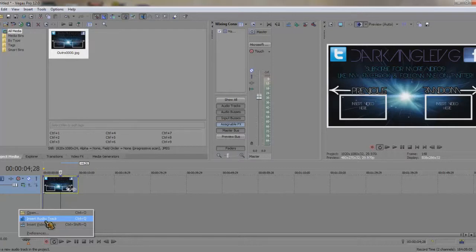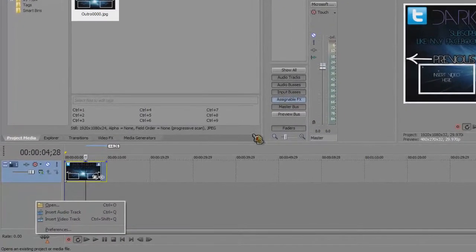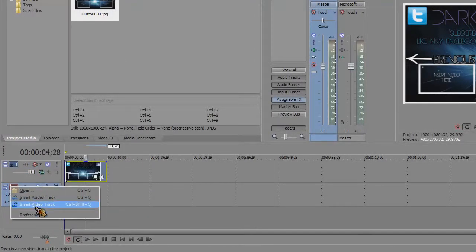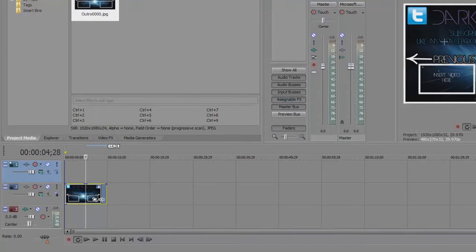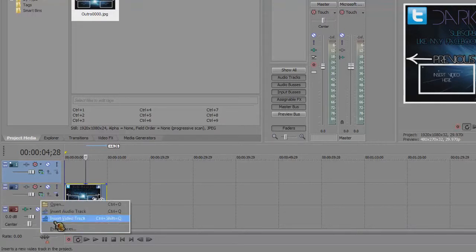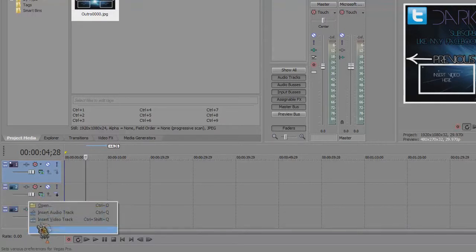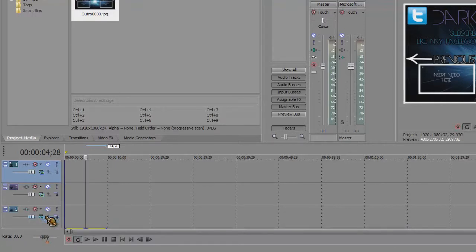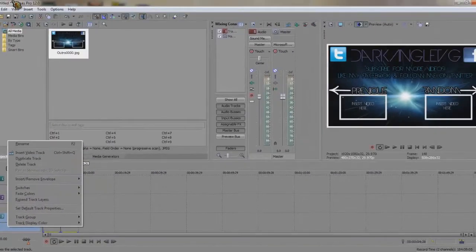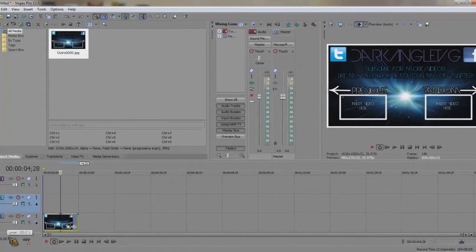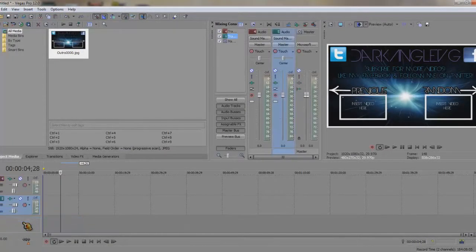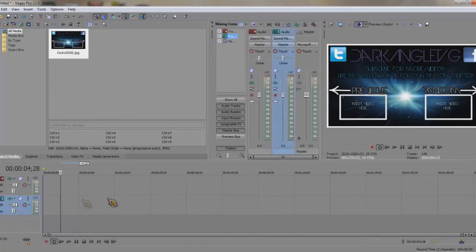What you want to do is insert audio track if you want the sound for these two videos, and insert video track for these. If you're only doing one, then you only need one of each. If you're doing two, you need two of each. So, insert video and audio track again.